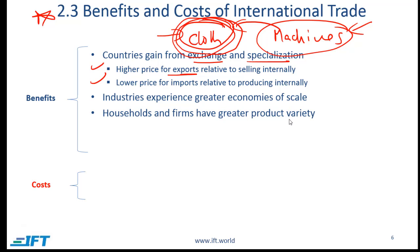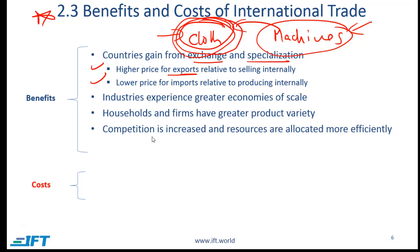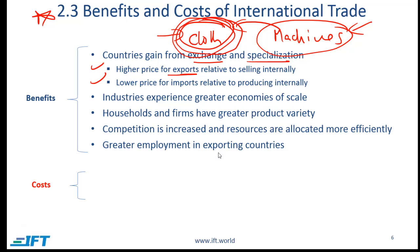Households and firms have greater product variety when goods and services come from other parts of the world, giving consumers more choice and hopefully lower costs. Competition is increased and resources are allocated more efficiently, as companies must compete with global firms and become more efficient or exit the market. There is also greater employment in exporting industries — in this example, more employment in the clothes industry as it expands.